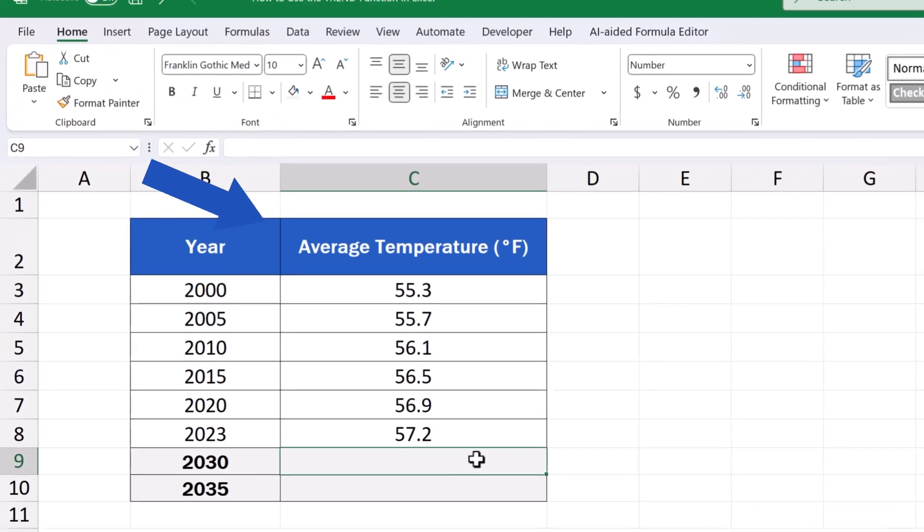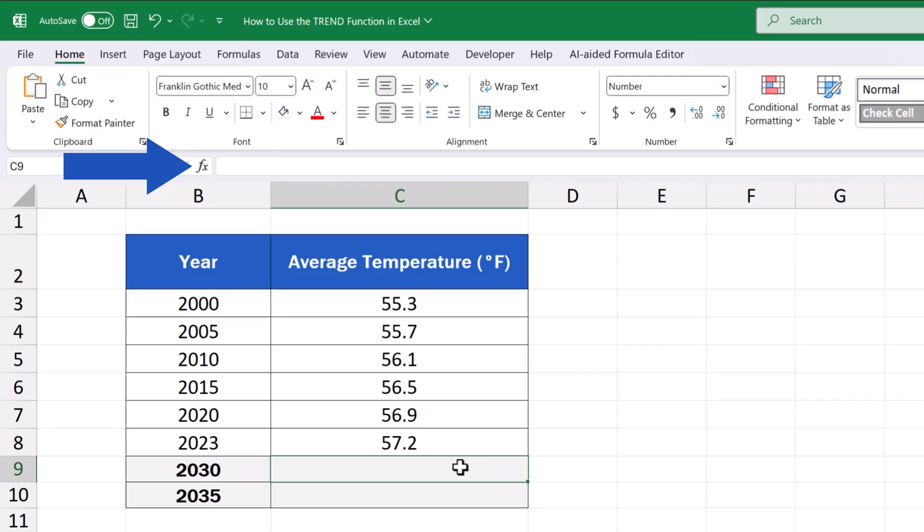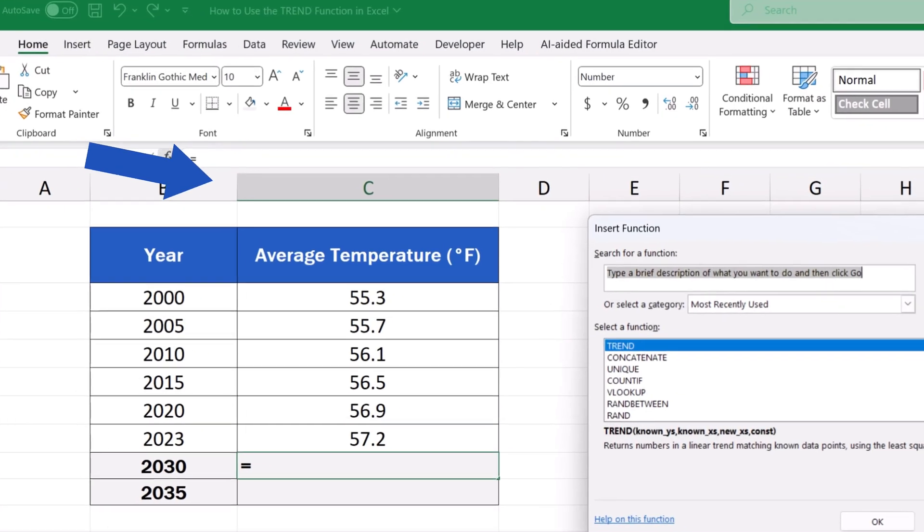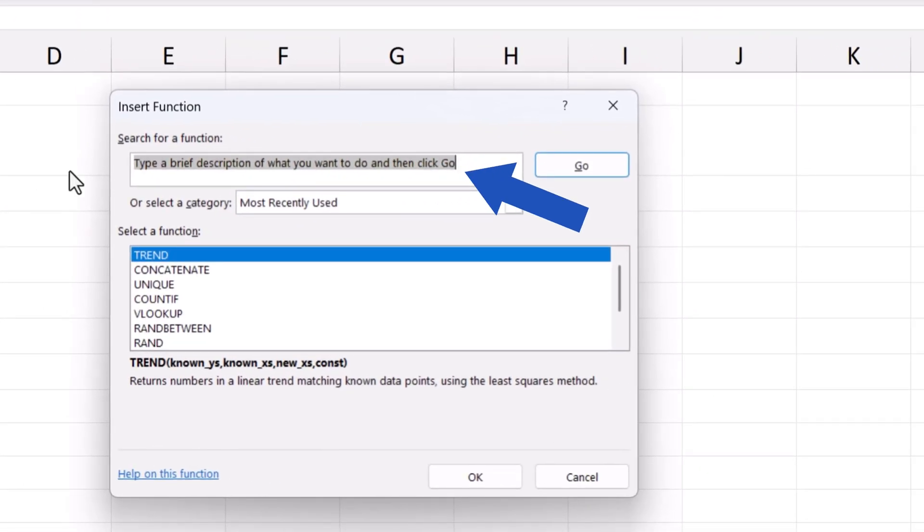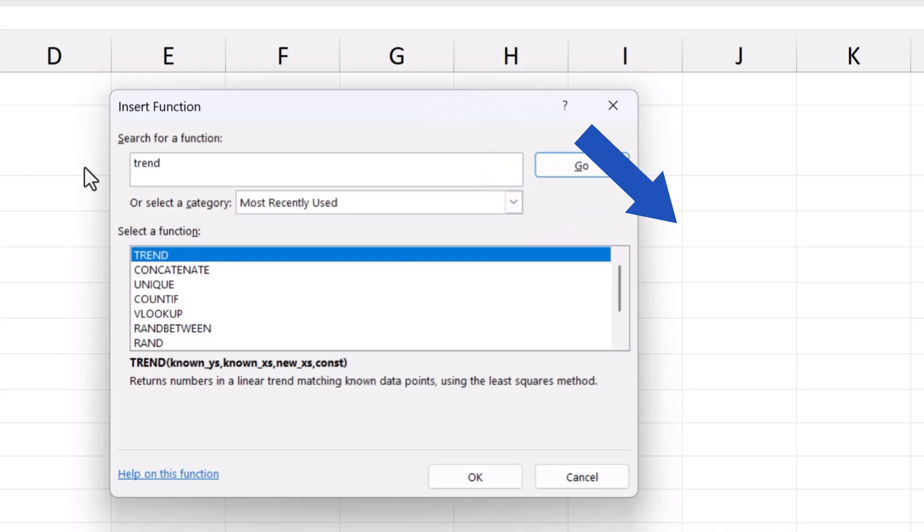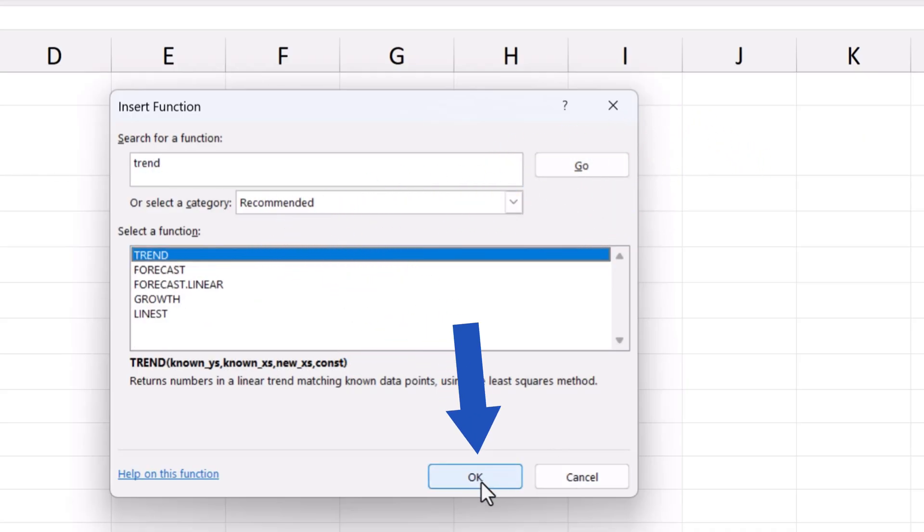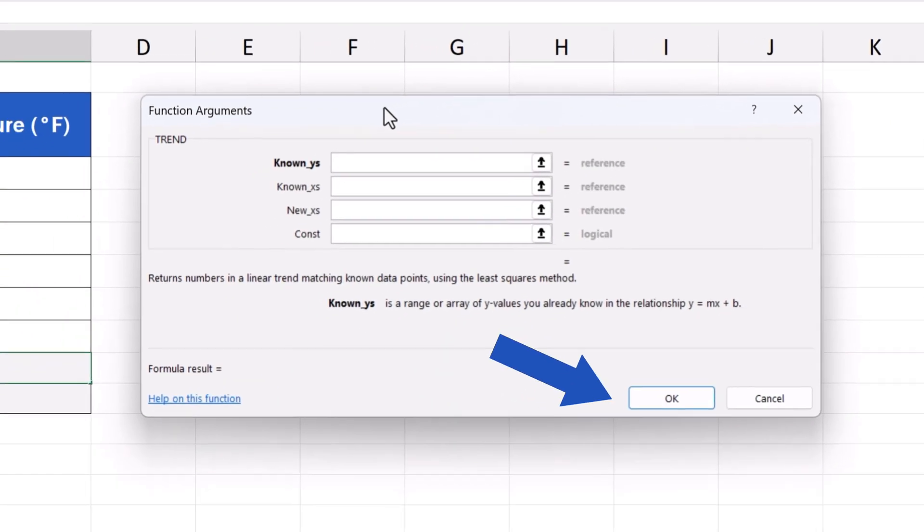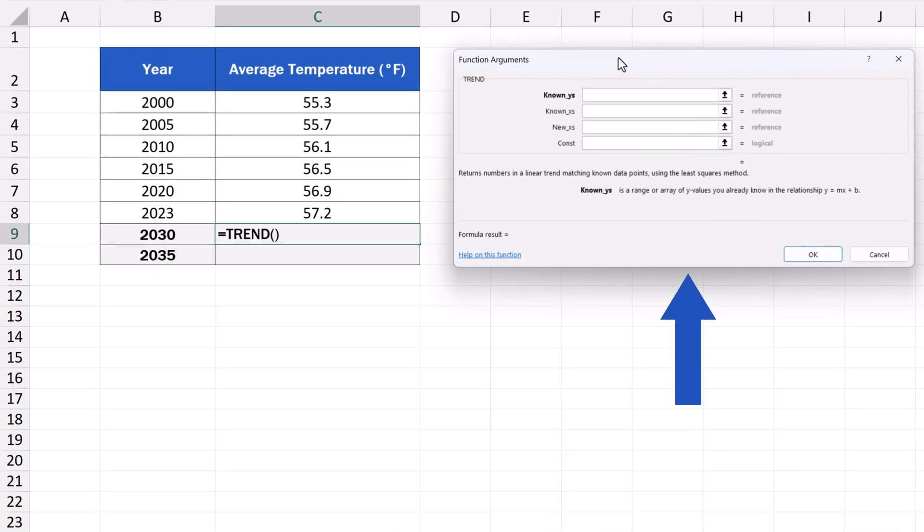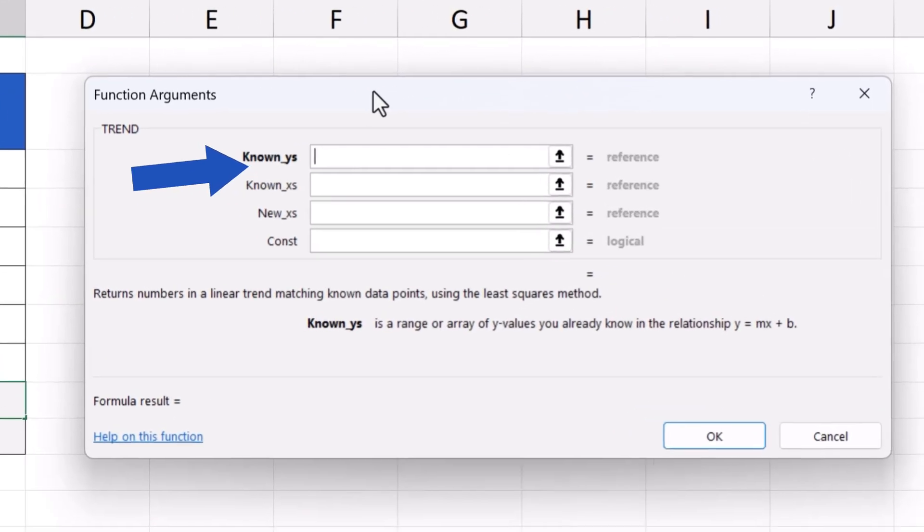Then, we click on the FX icon next to the formula bar. We'll look up the Trend function and click on OK. A window with several fields appears, and we need to fill them in correctly.